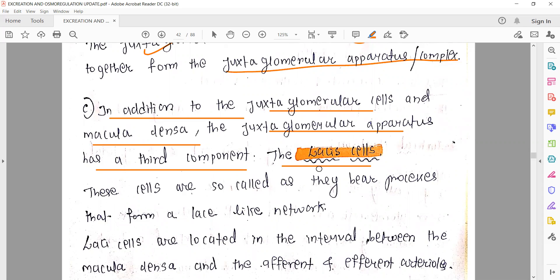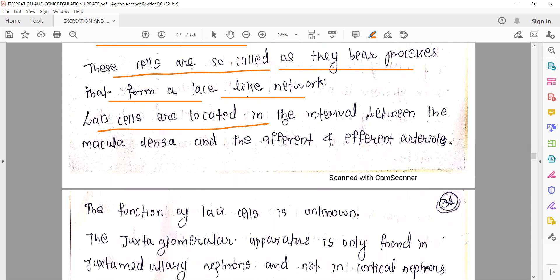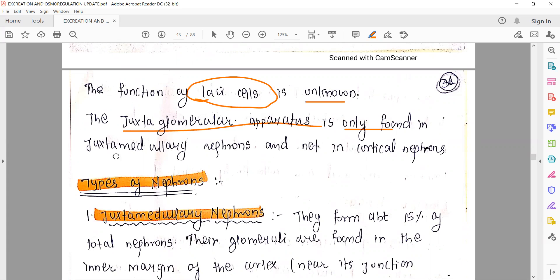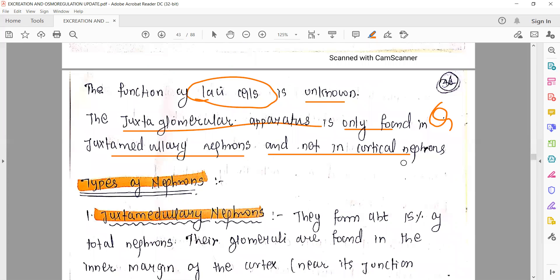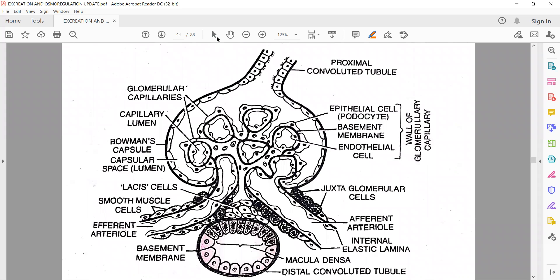In addition to juxtaglomerular cells and macula densa cells, the juxtaglomerular apparatus has a third component called lacis cells. They are so called because they bear processes that form a lace-like network. The lacis cells are located in the interval between the macula densa and the afferent and efferent arterioles. Their function is still unknown. Importantly, the juxtaglomerular apparatus is found only in juxtamedullary nephrons, not in cortical nephrons.